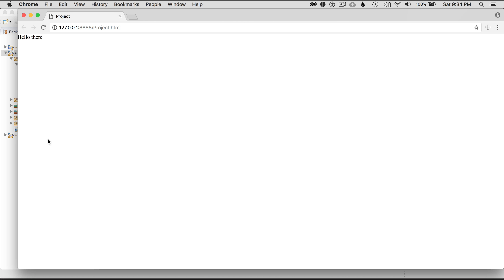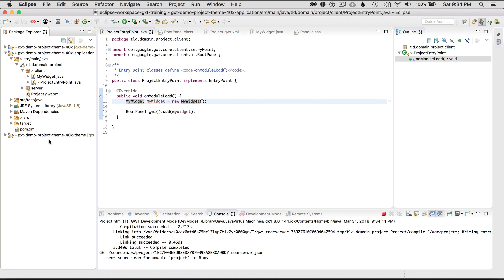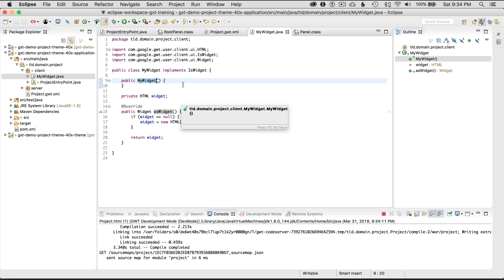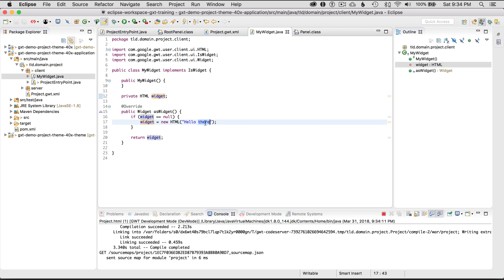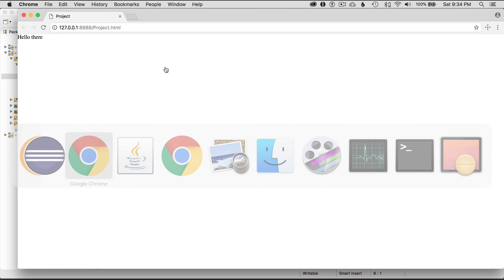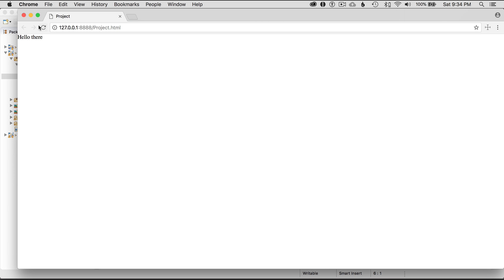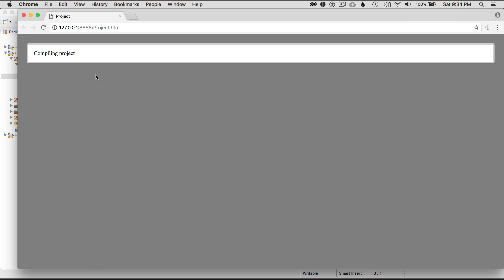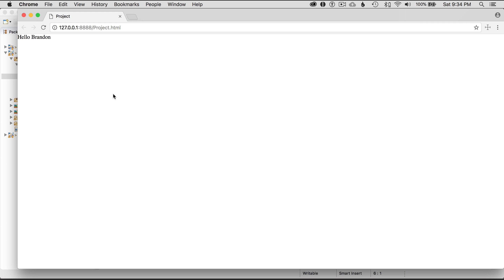Let's just change something in myWidget. Let's go to myWidget command click and now I'm in myWidget and I'm going to say hello let's say brandon my name. Save it go back to the browser and reload it. Does an incremental compile and changes the new widget and in this case it says hello brandon.